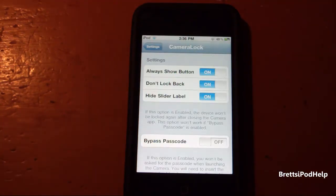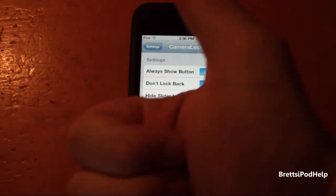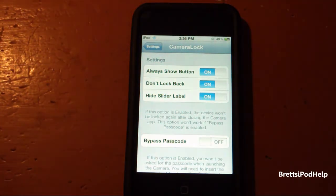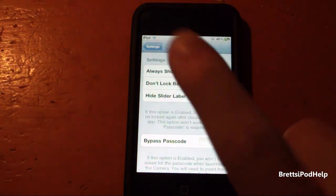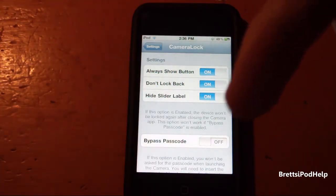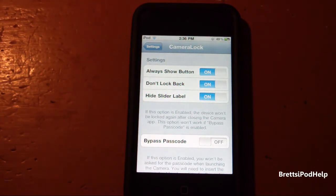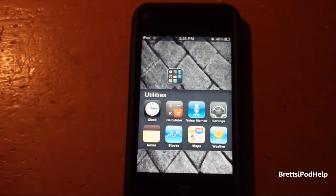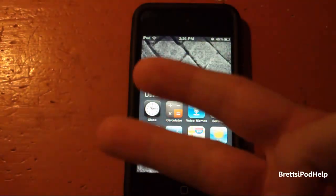That is all the settings you'll find with this Camera Lock tweak. If you did like this video, please give it a big thumbs up. If you aren't already, please subscribe — I do a lot of videos like this. Comment down below any comments, questions, or suggestions. Once again, this has been Brett's iPod Help bringing you the Camera Lock application. Hope you have a nice day. Peace.